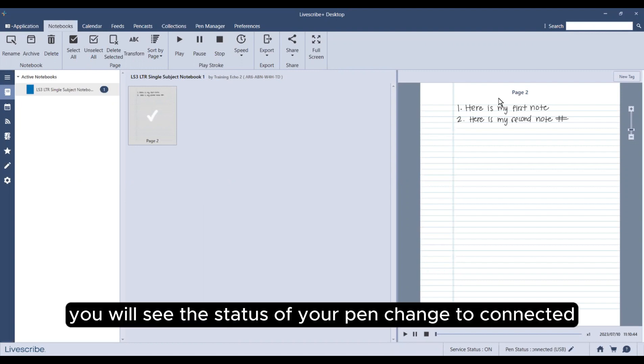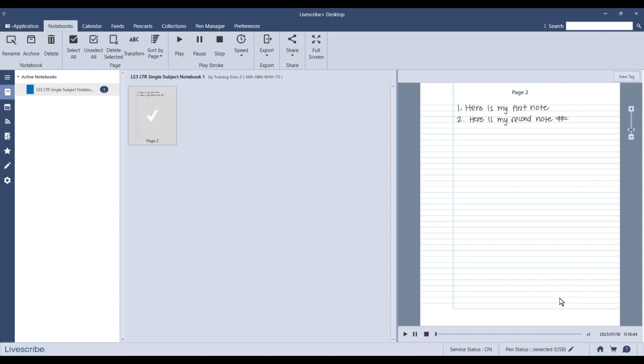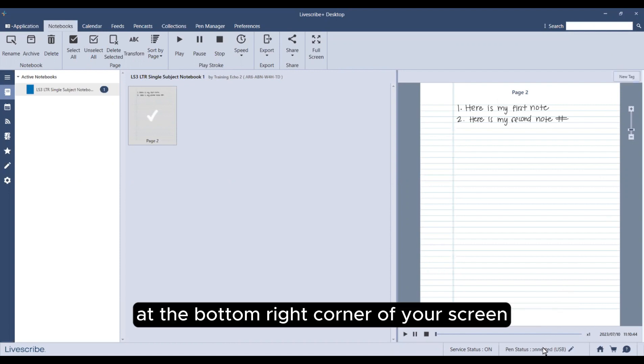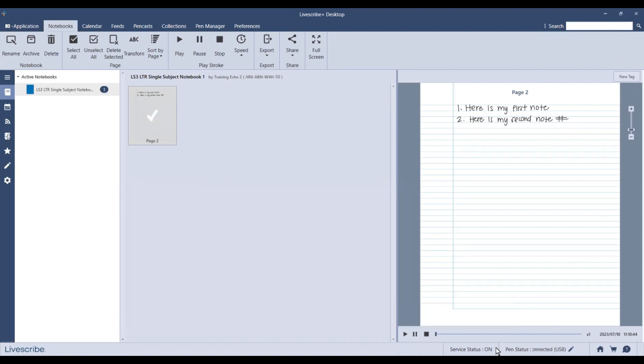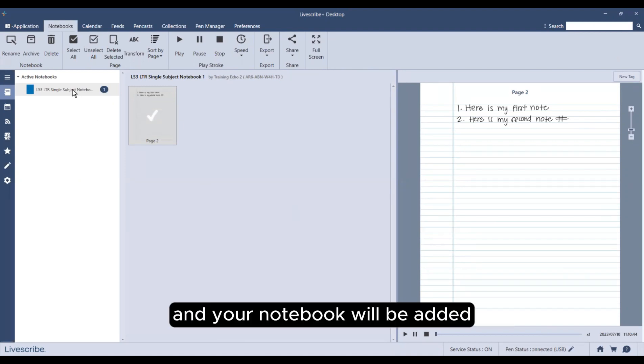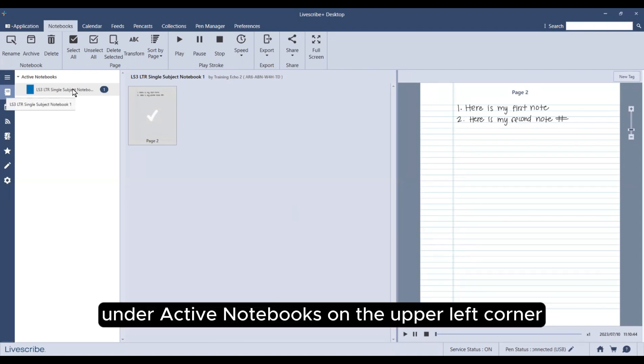Once the pairing is successful, you will see the status of your pen changed to connected at the bottom right corner of your screen, and your notebook will be added under active notebooks on the upper left corner.